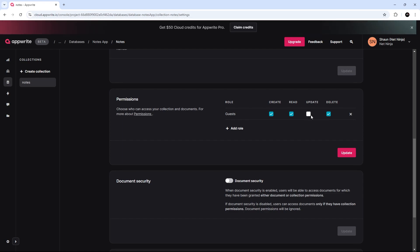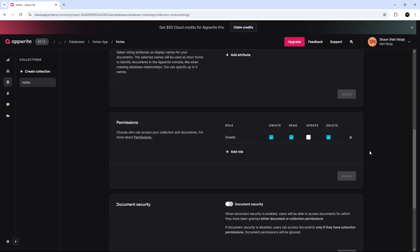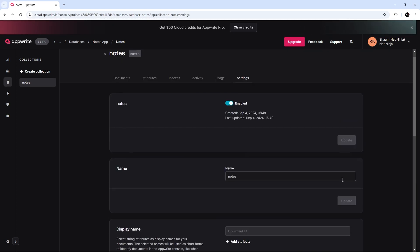We're not going to be working with updates in this series. But if you want to, you can click this as well. All right. So, I'm going to press Update. You can manage your permissions differently once you get a hang of AppWrite databases and probably authentication as well. But for the sake of this series, we're just going to allow any guest to create, read, and delete new documents.